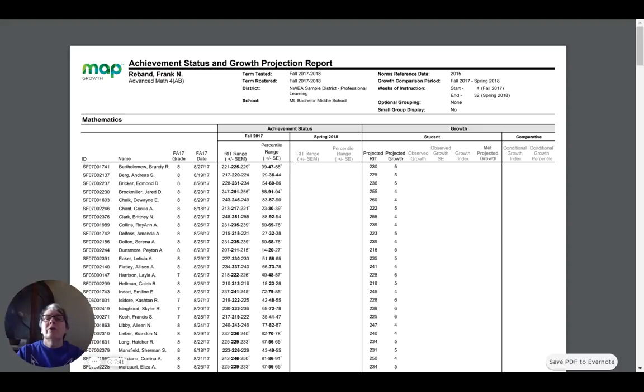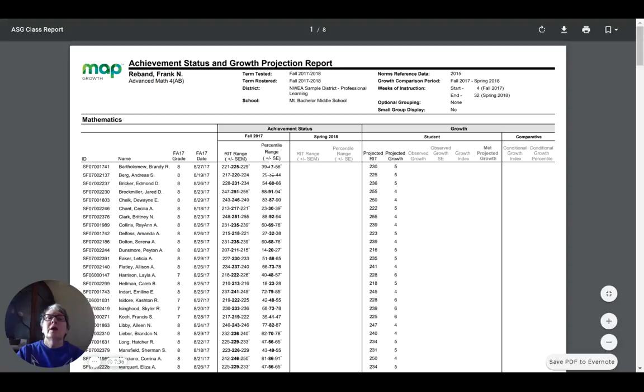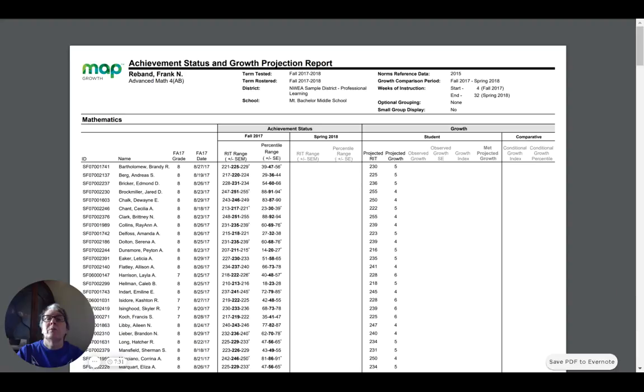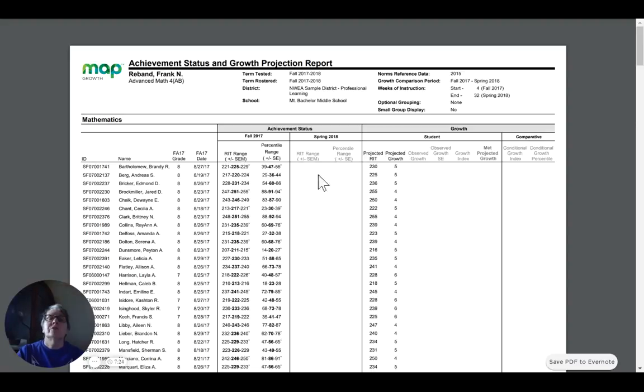But looking at this, that will keep Brandy right about where she is. She's right at the 47th percentile. As a teacher, I would like Brandy to achieve a little bit higher than that and begin to make some moves toward achieving above average instead of right at the average.